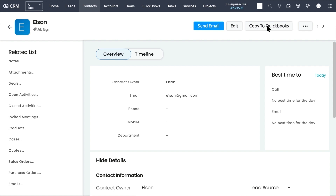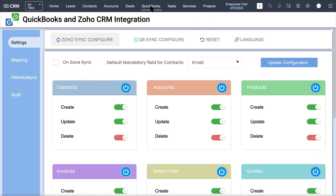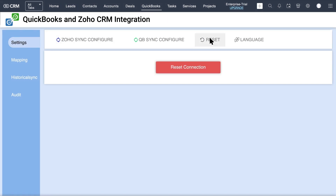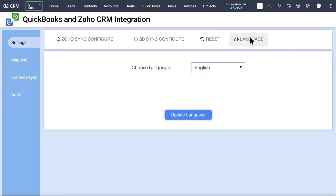It is easy to sync an existing record to QuickBooks individually. You can also configure this extension with another QuickBooks account by navigating to the Reset tab and clicking on Reset Connection.